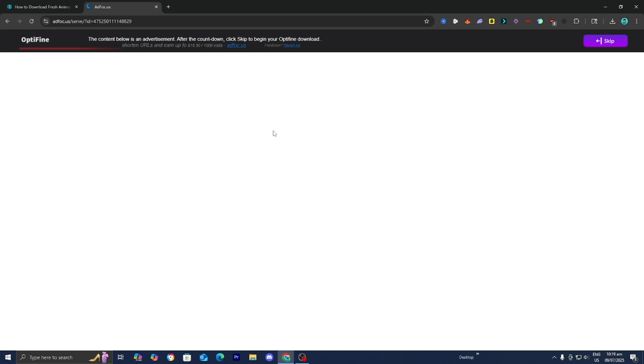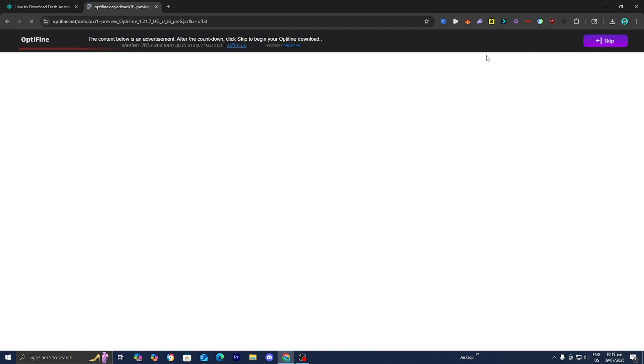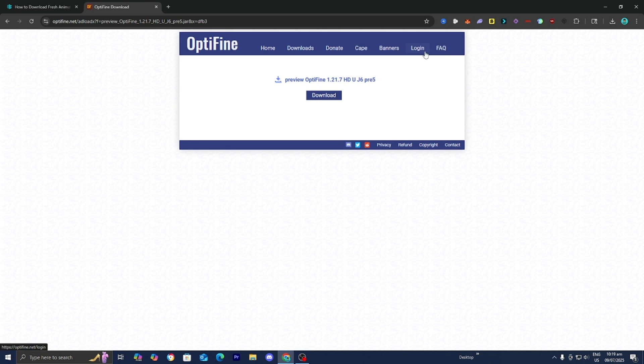It is going to bring you to a page that looks like this. Don't press on any of the advertisements — all you want to do is press over here where it says Skip. Then afterwards, just go ahead and press on Download one more time.